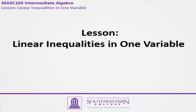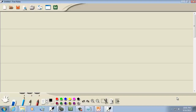Let's take a look at solving linear inequalities in one variable. Initially we're going to have four different forms, and then it becomes more complex in intermediate and college algebra.